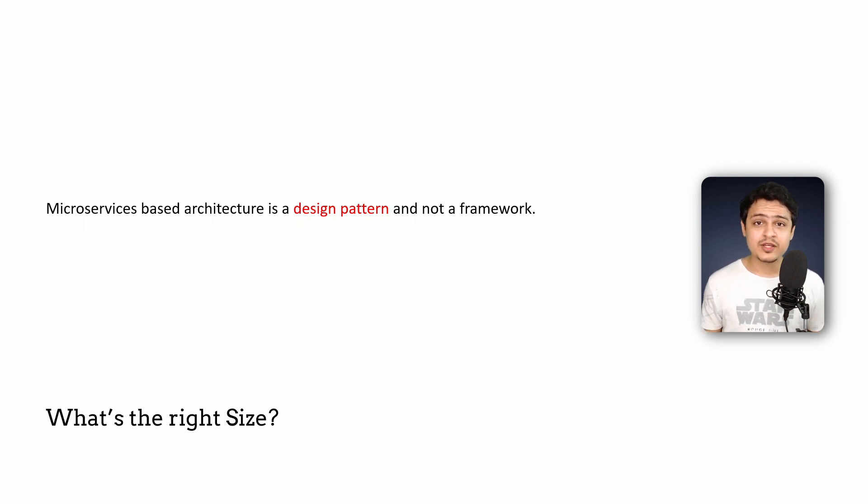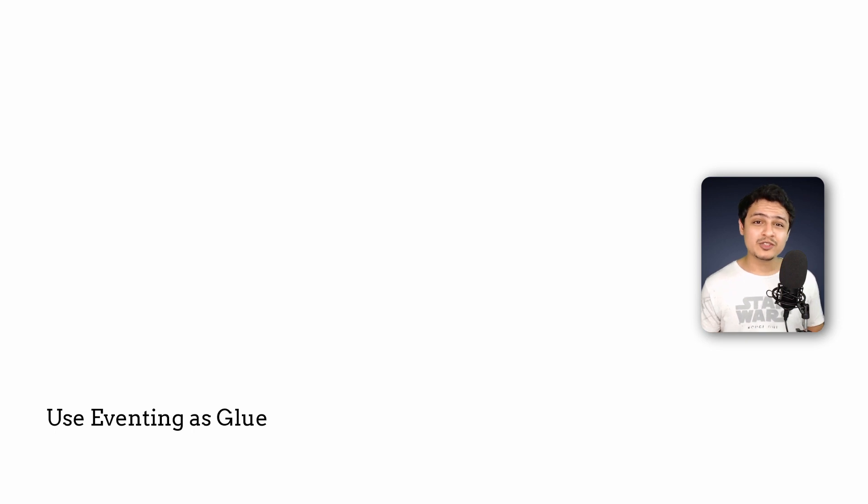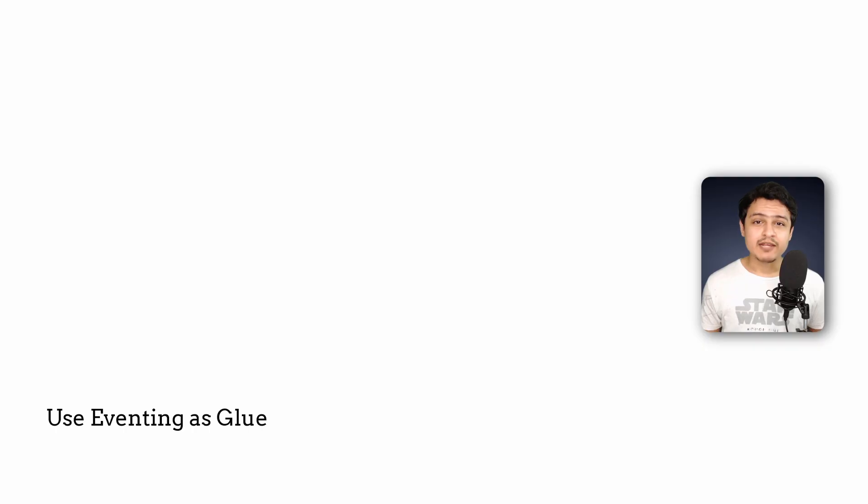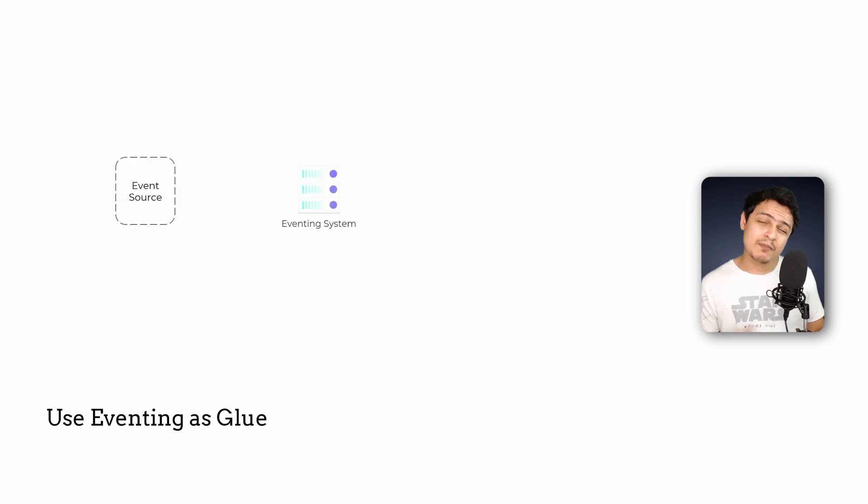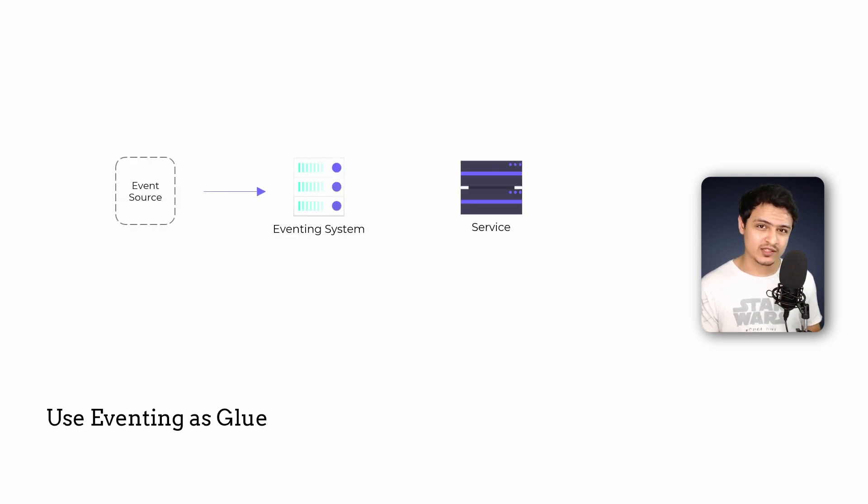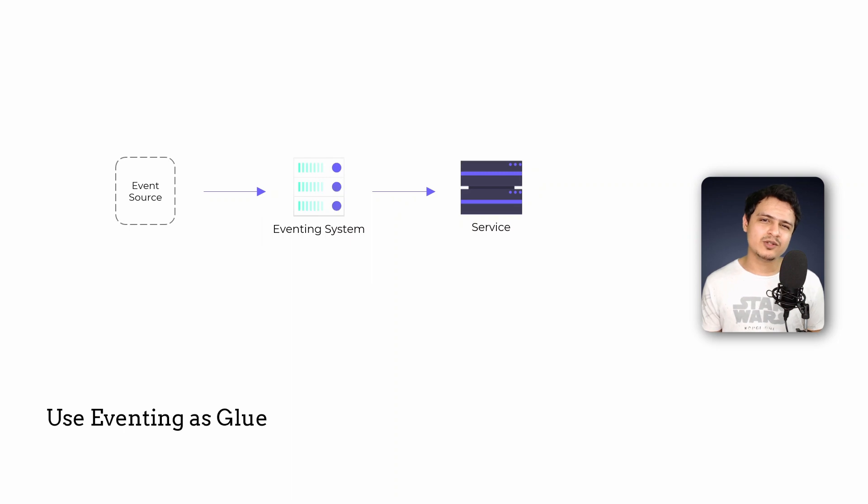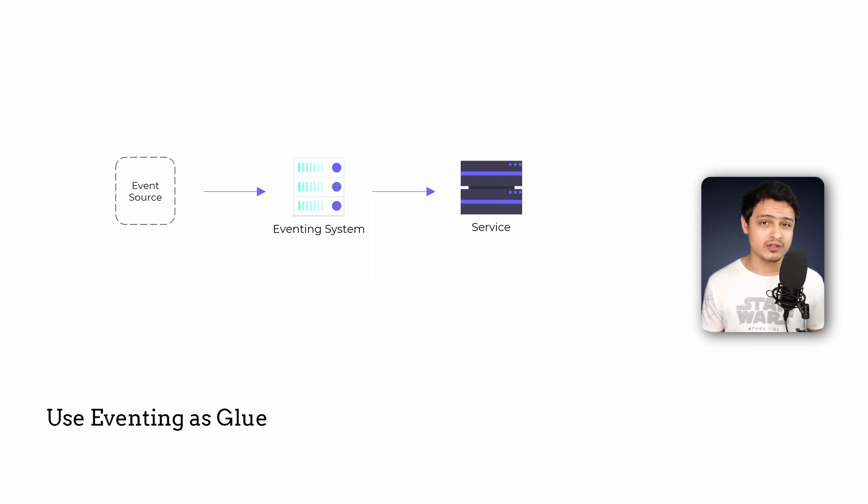Next tip: use eventing as glue. Eventing is a great way to stitch your microservices together while keeping them fairly decoupled. Wait I just use the word stitch and decouple in a single sentence. Oops. Eventing is a mechanism to synchronize different services. It achieves this by emitting events on one side which services can subscribe to. Its semantics are pretty close to a pub-sub system in that regard.